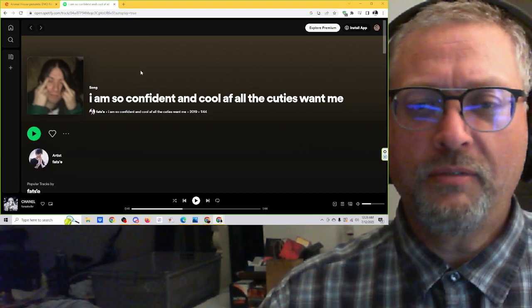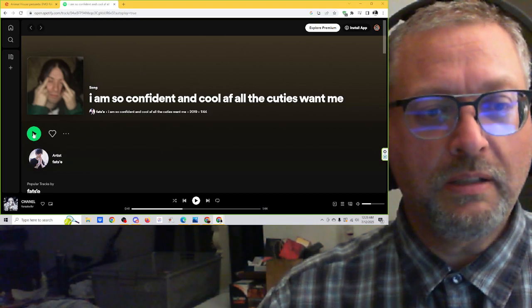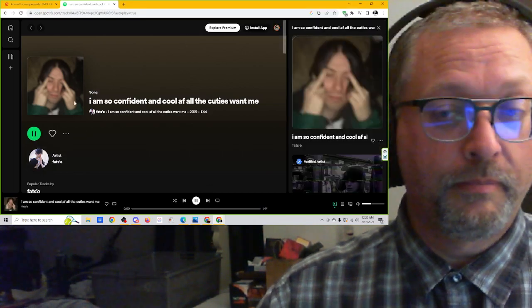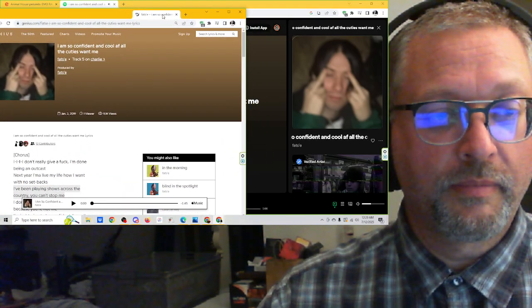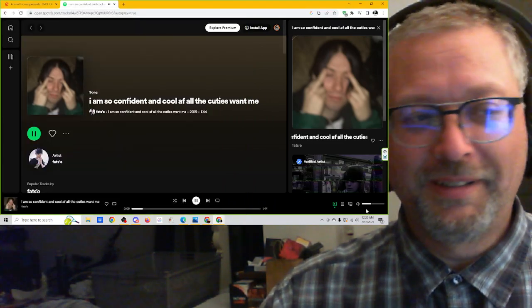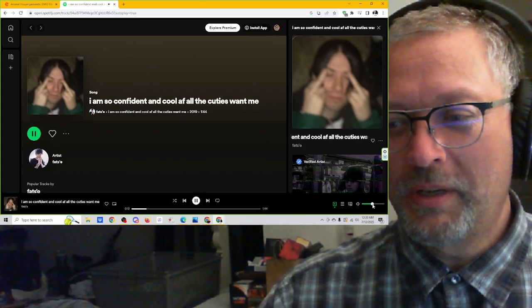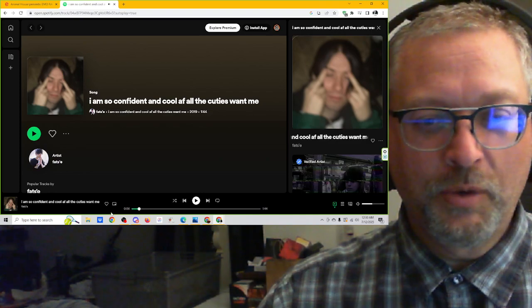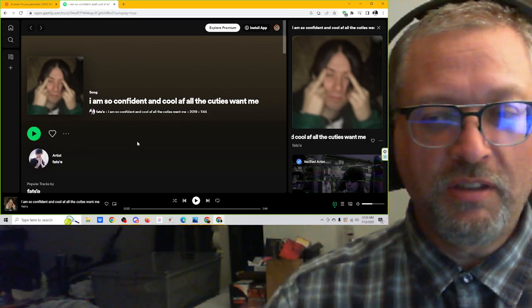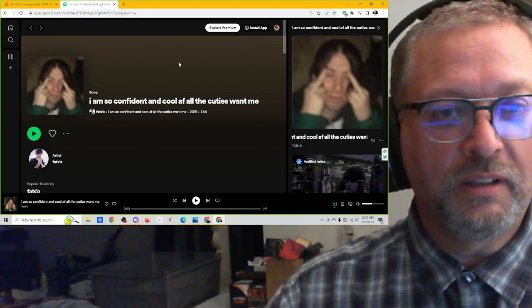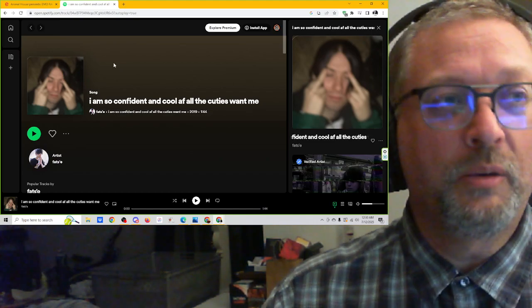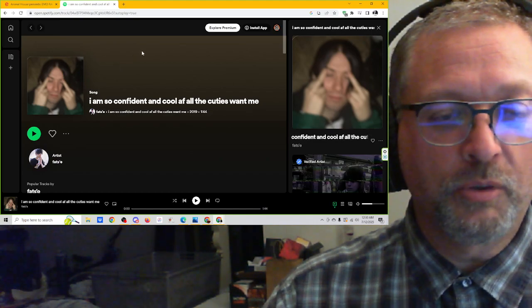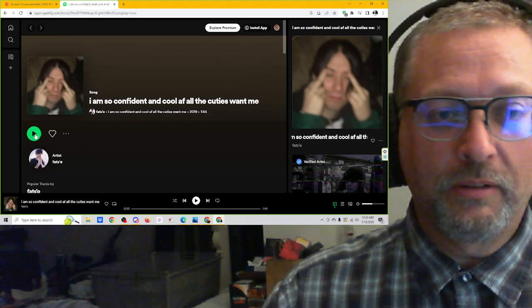I am so confident and cool AF, all the cuties want me. From 2019. I have lyrics, too. Okay, I have to start this over, but I have to turn it off. I already love this. That little skippy, glitchy thing in the beginning. Very cool. I like his voice. I like the sound of the music itself. It's sort of what I would consider progressive college radio sort of music. Really, really like it. I'm going to download this.